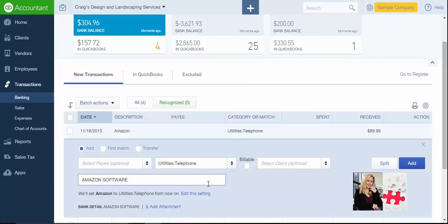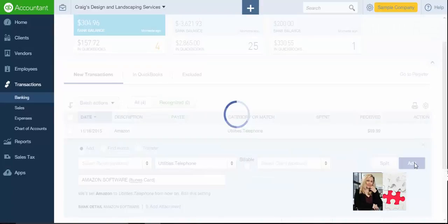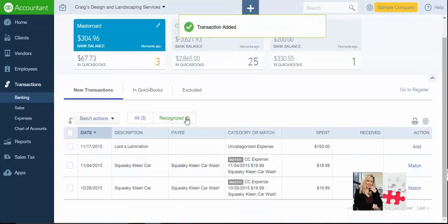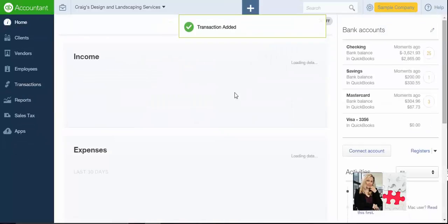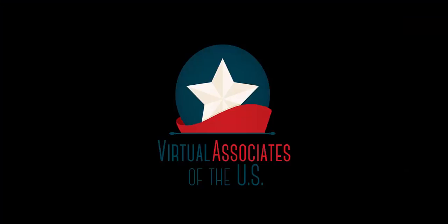In another video we'll get into the rules. You can set up rules that make the process much more efficient and faster. But if you're just starting to learn how to use QuickBooks, this is how you can enter each transaction into QuickBooks and accept them when they come in from the bank, a credit card, or your PayPal. Thank you very much.